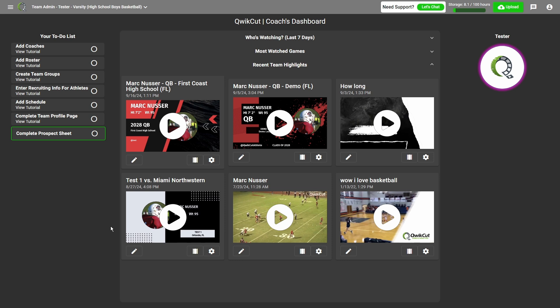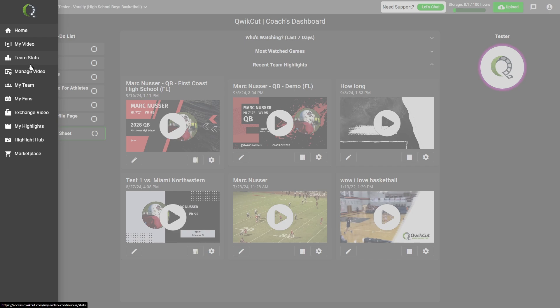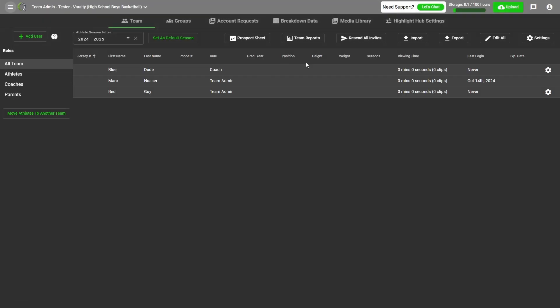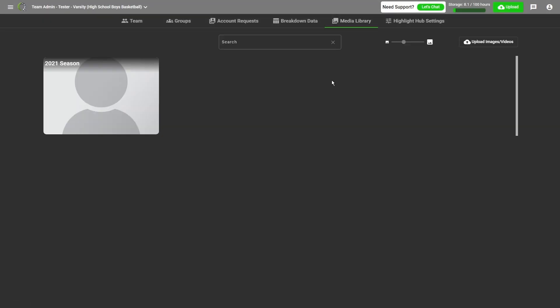To start uploading to the QuickCut Media Library, click the three lines in the top left and head to My Team. Then click the Media Library tab. To start uploading your images and videos, click the button on the right side.